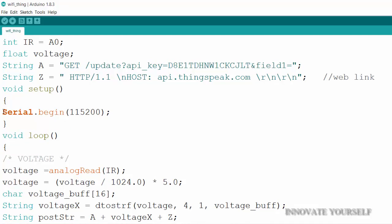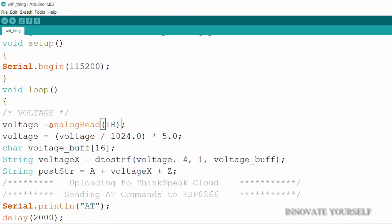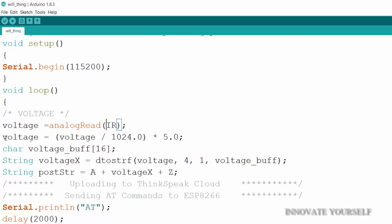In void setup I have written Serial.begin(115200), which is the baud rate for the ESP8266 WiFi module, so I can also monitor it serially. In void loop, I initialized 'voltage' as a float to get decimal values. Inside it I'm storing the IR sensor reading from the analog pin using analogRead(IR), where IR equals A0, and in the next line I convert the value.